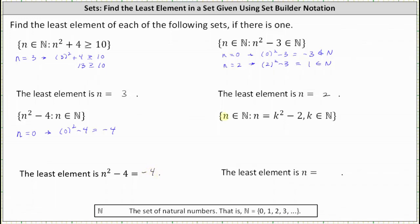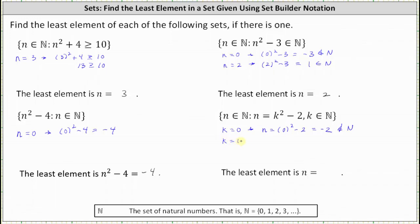For the last example, we have the set of all natural numbers n such that n equals k squared minus 2, where k must also be in the set of natural numbers. We're looking for the least value of n, so let's try the least value for k, which is k equals 0. When k equals 0, n equals 0 squared minus 2, which is negative 2 — not in the set of natural numbers. When k equals 1, n equals 1 squared minus 2, which is negative 1 — still not in the set of natural numbers.